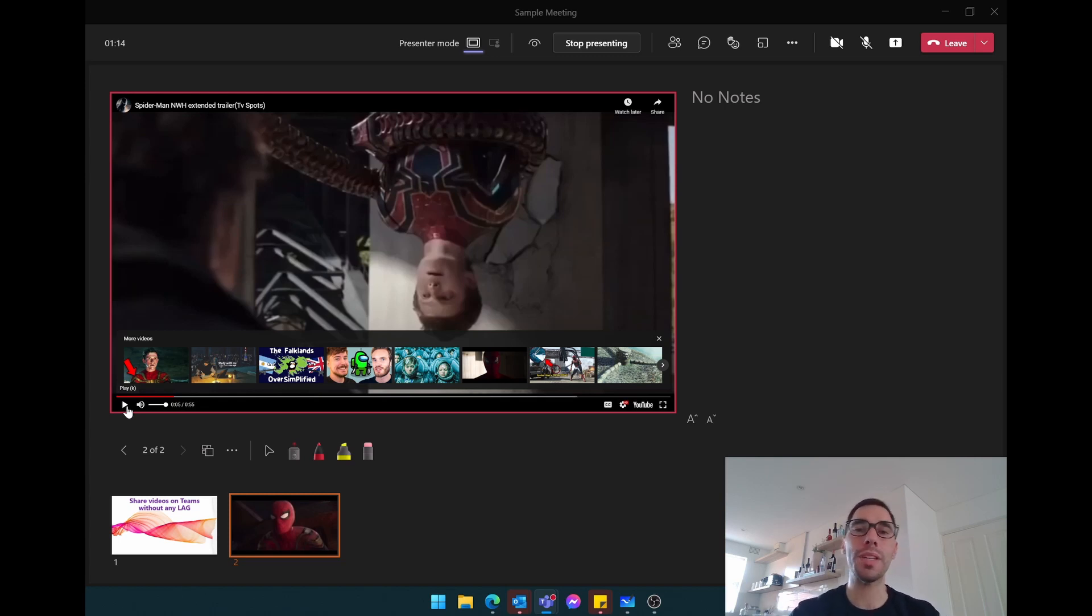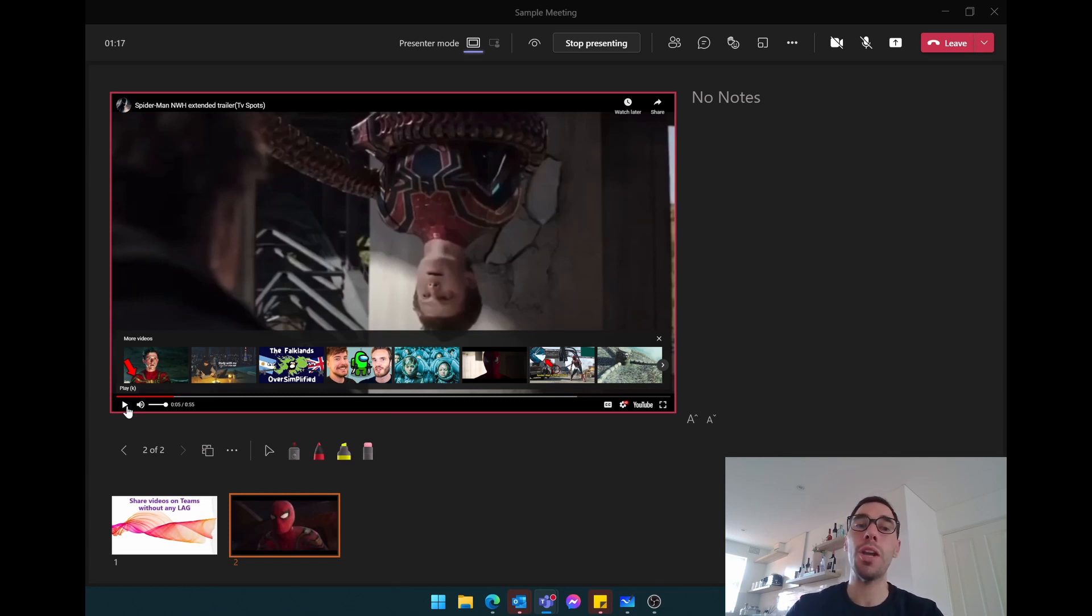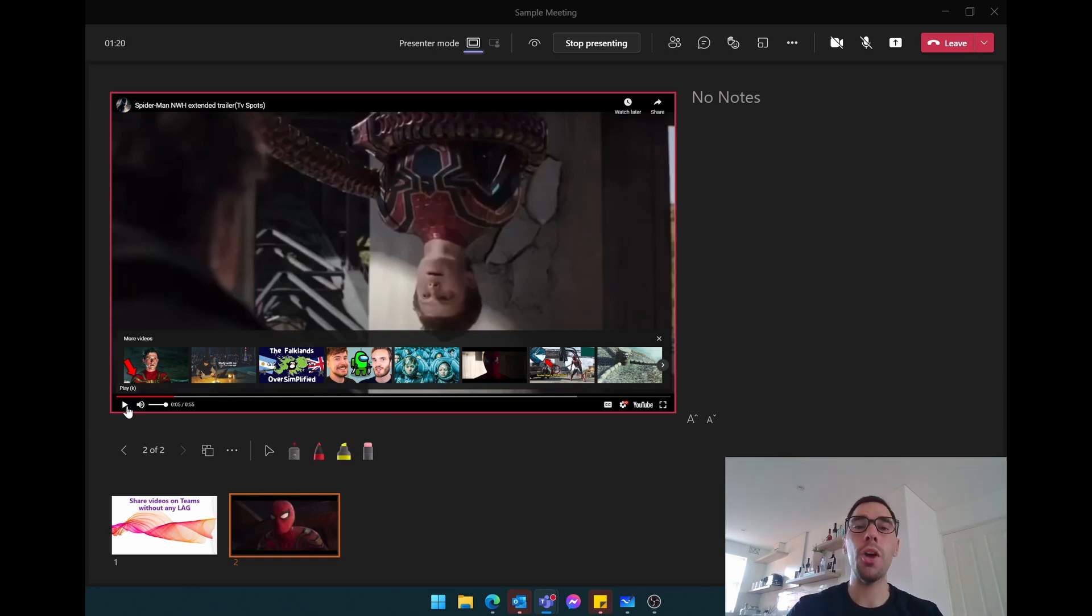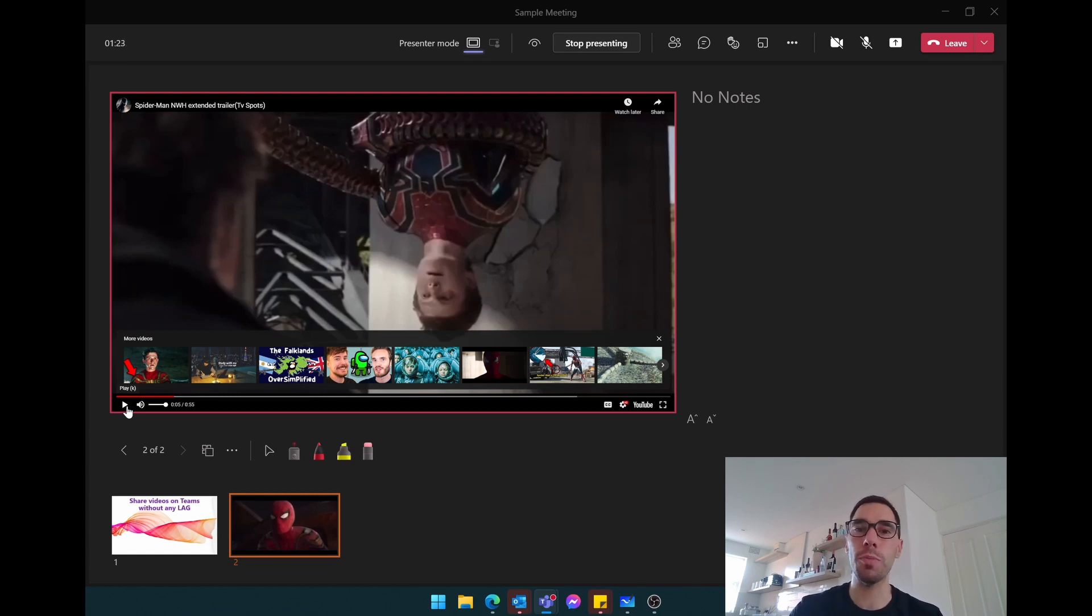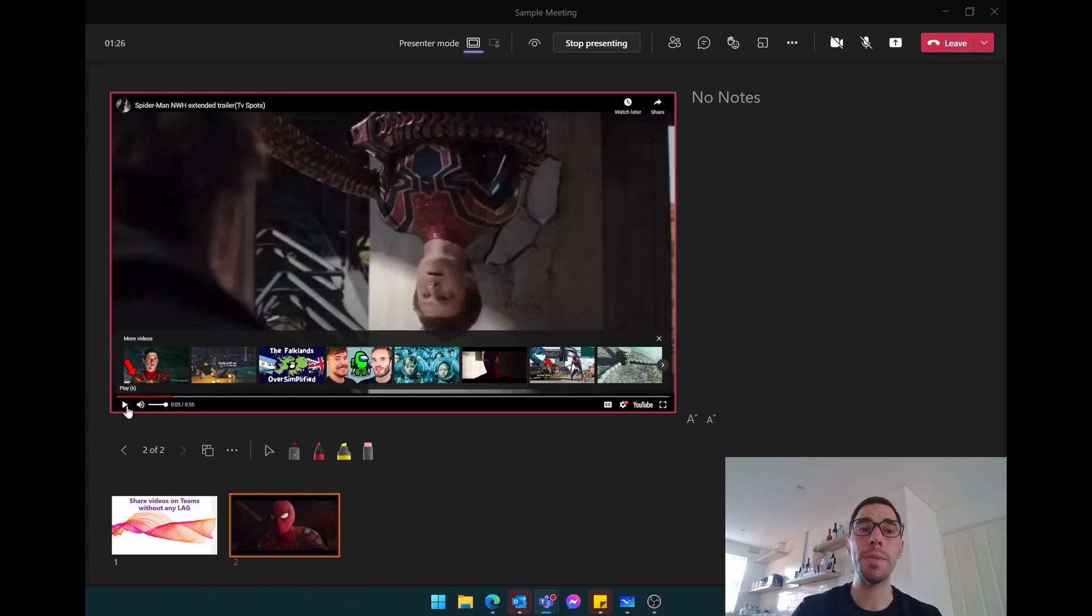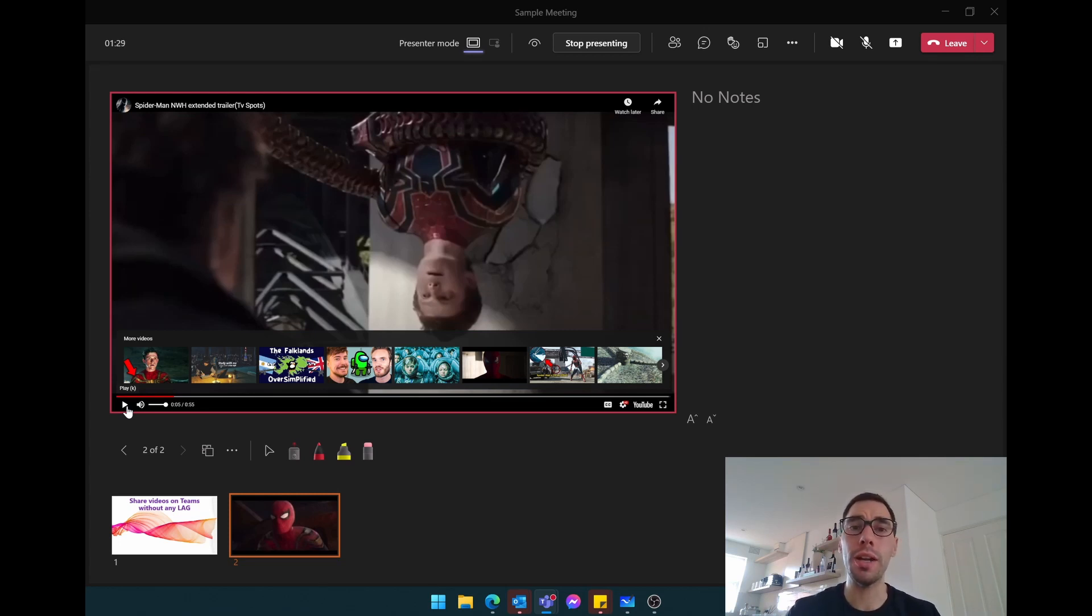So basically what I'm saying is if you want to stream videos in Microsoft Teams without any lag and any lost playback, what you want to do is go into PowerPoint, make it a live document so it can be saved online in OneDrive or SharePoint.